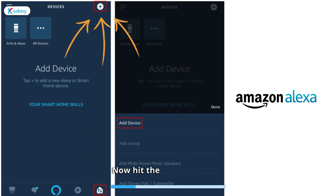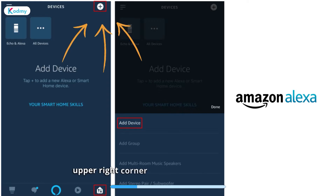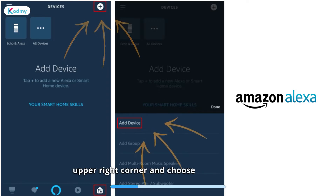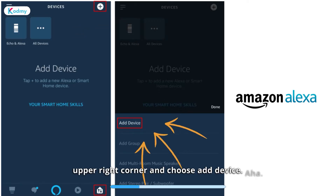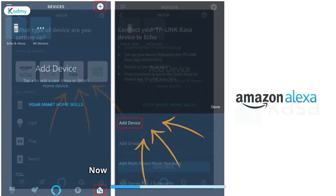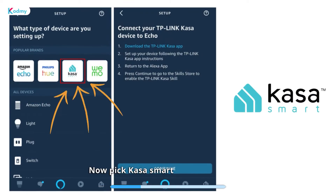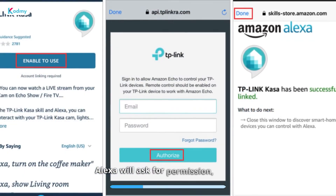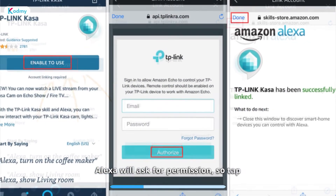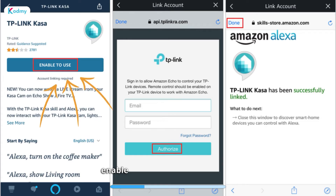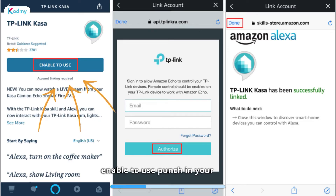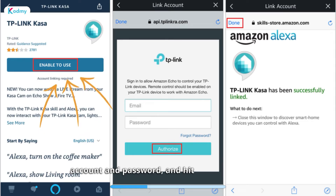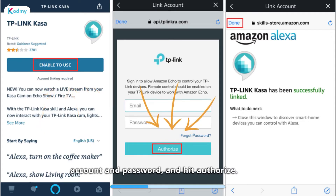Now hit the plus icon in the upper right corner and choose Add Device. Now pick Kasa Smart and tap Continue. Alexa will ask for permission, so tap Enable to use. Punch in your Kasa account and password and hit Authorize.